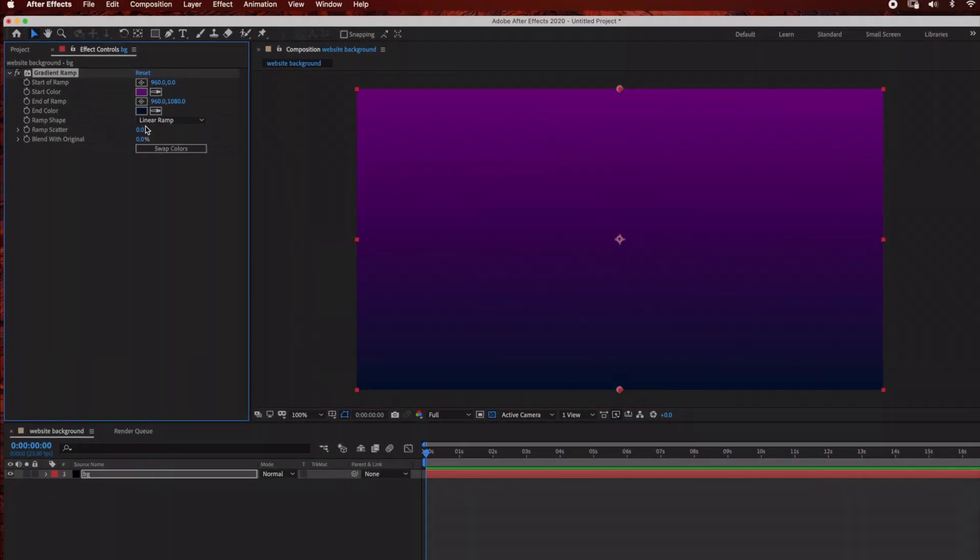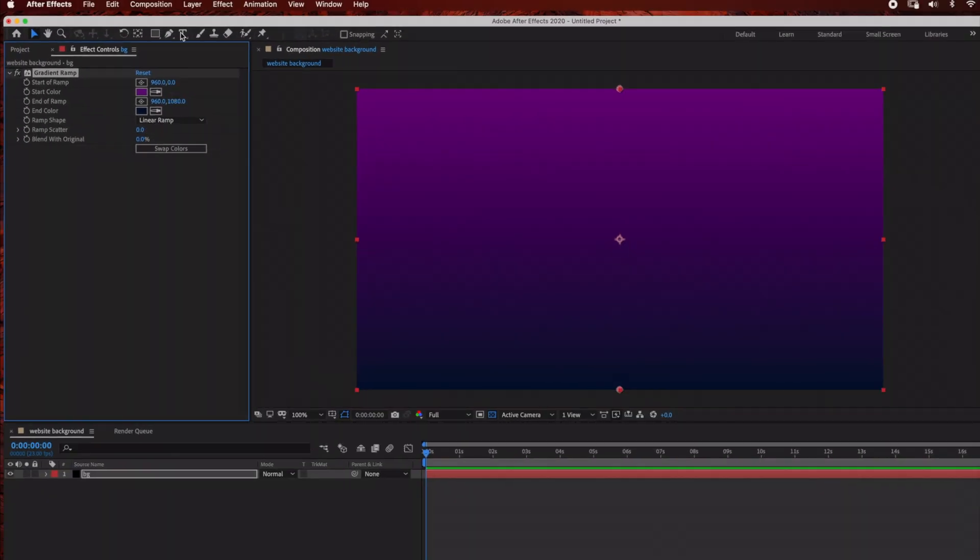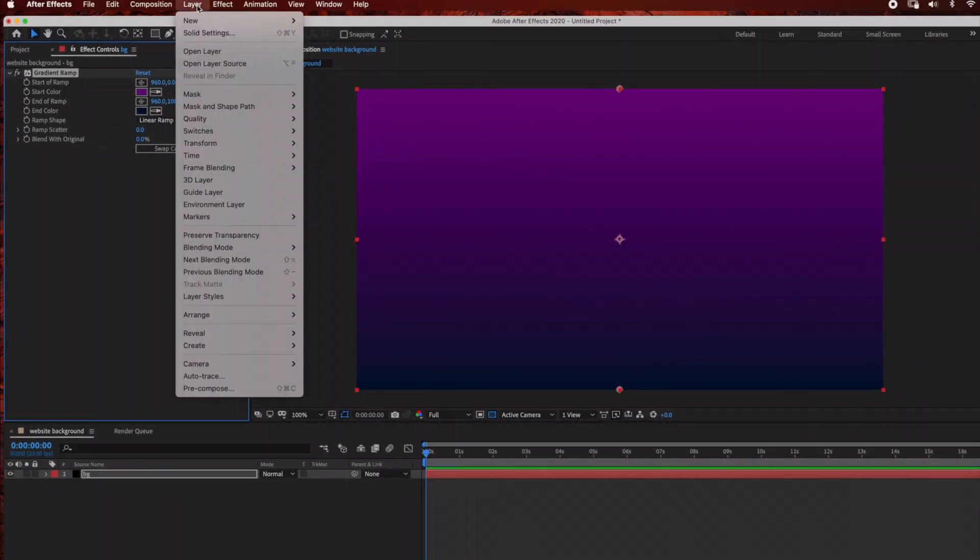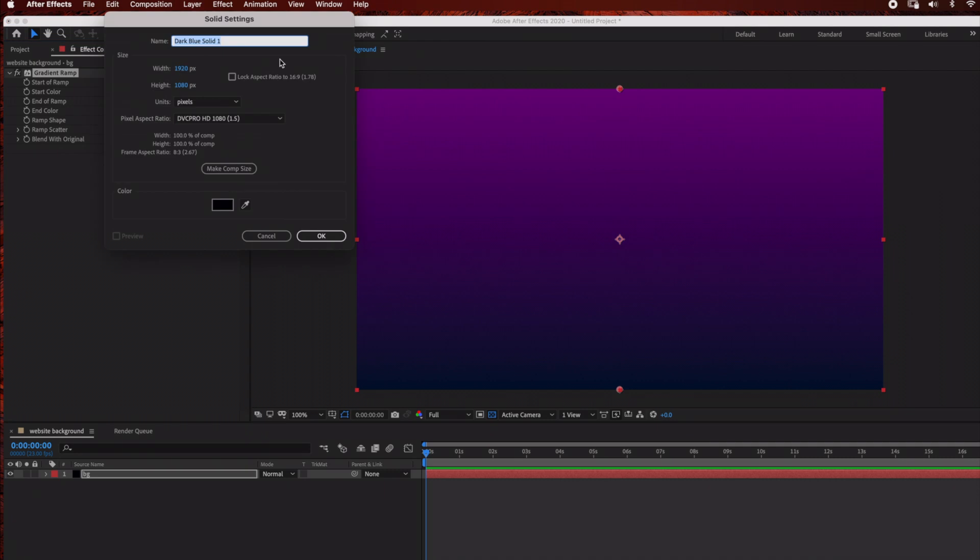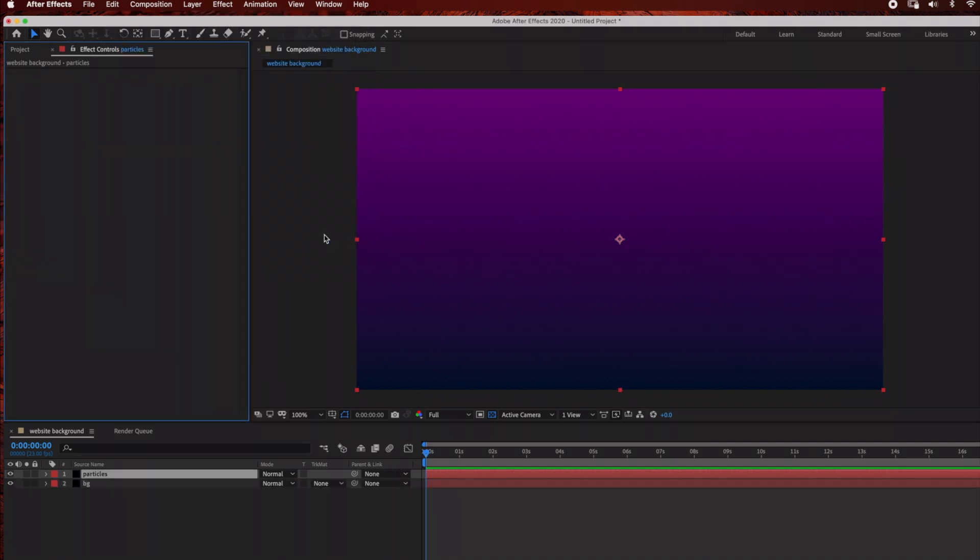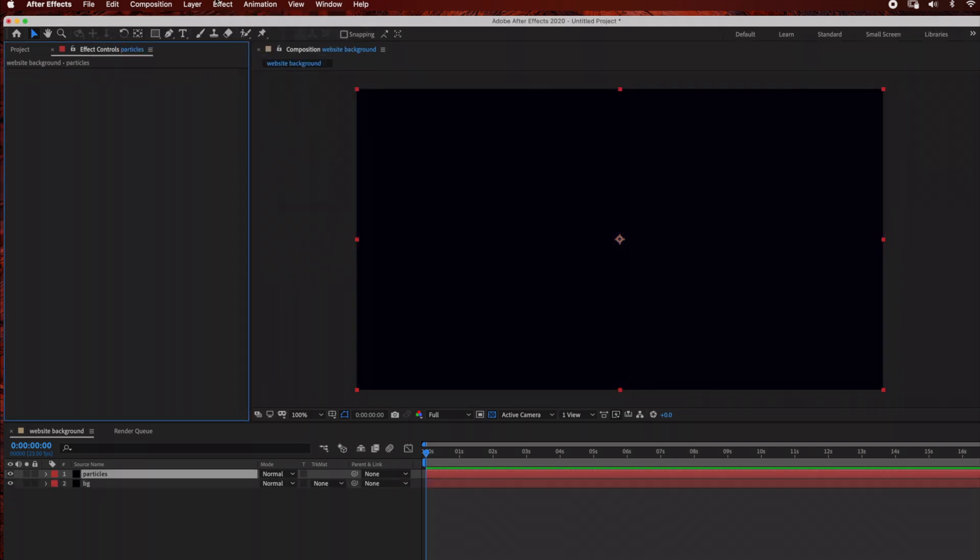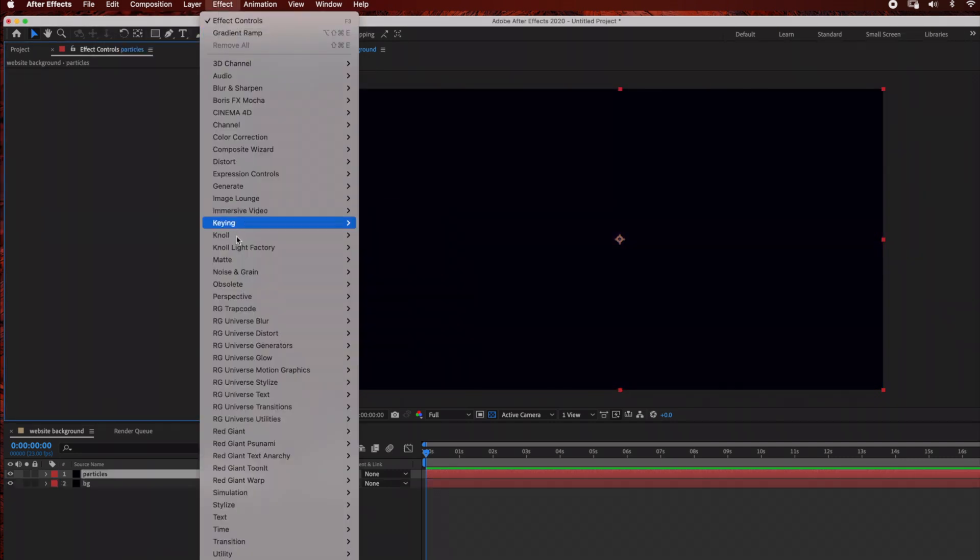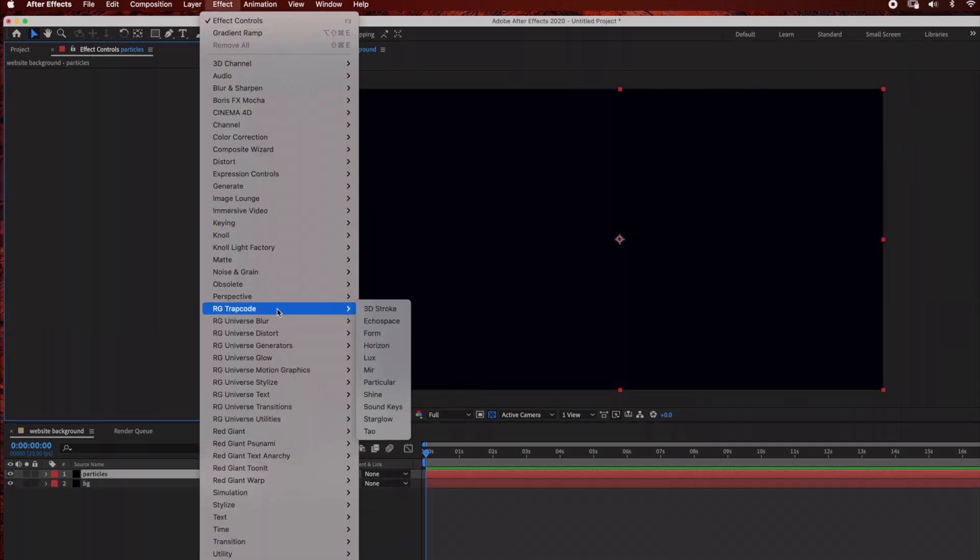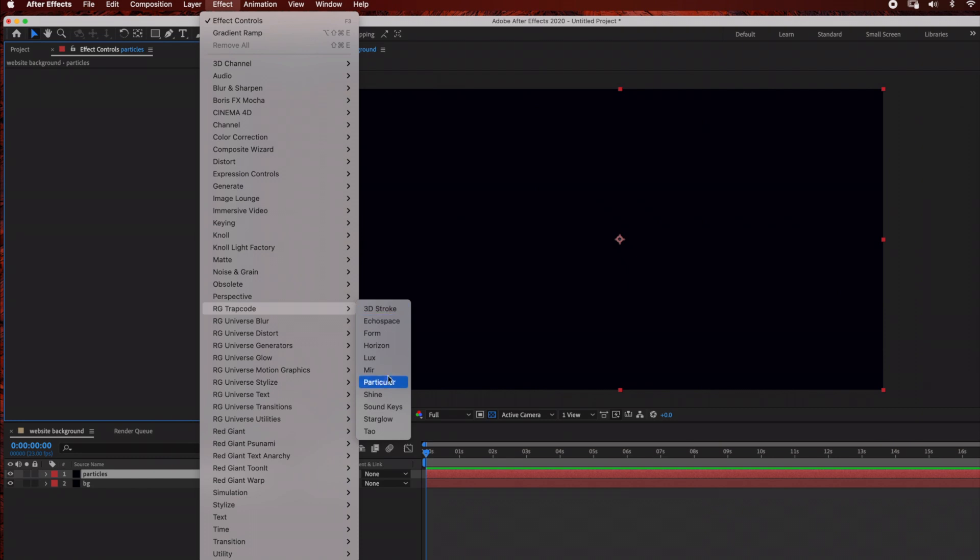Now we have our background ready. Next, we're going to add the particle layer. Go to Layer, New, Solid and rename this 'Particles' with the same settings. Click OK, then go to Effect, Trap Code, Particular.